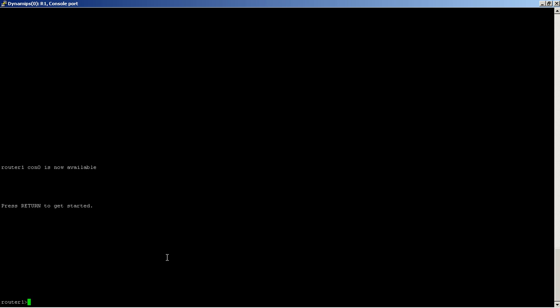We usually don't need to type in the whole command. It's simple enough to type enable, but let's say you type slow or you want to save a couple keystrokes. You can usually type in the first couple letters of the command, so let's say EN, and you should be able to hit enter right here and it works.